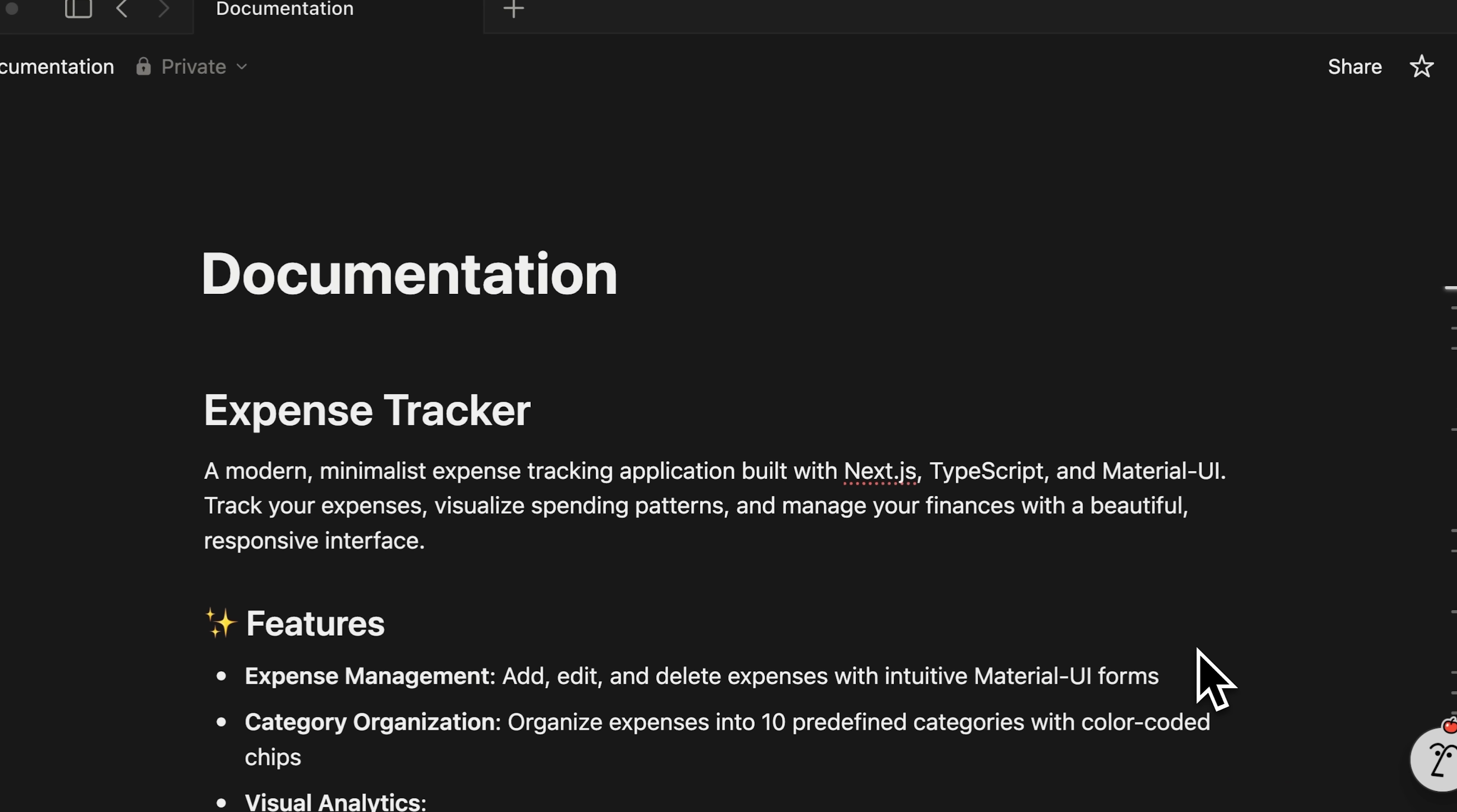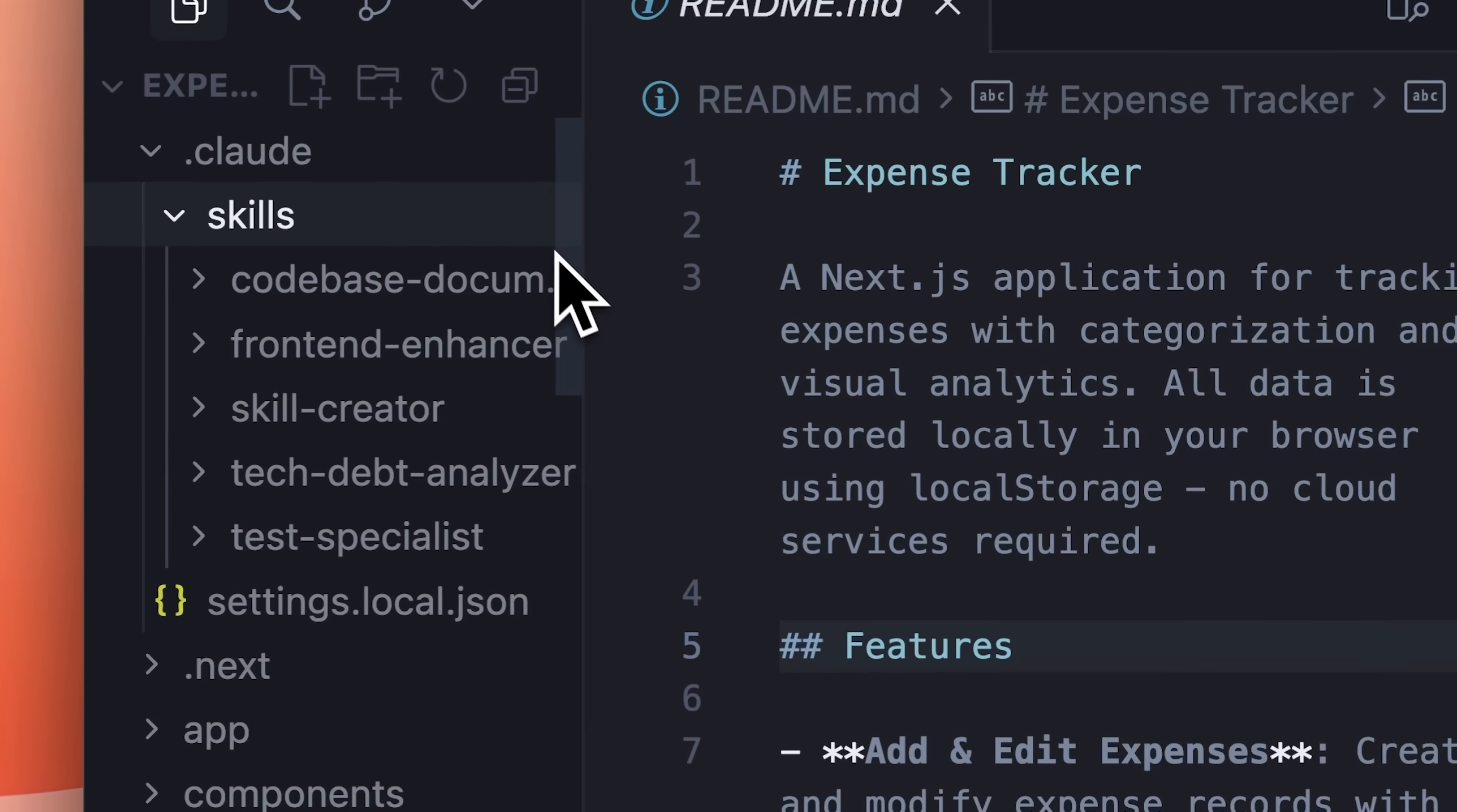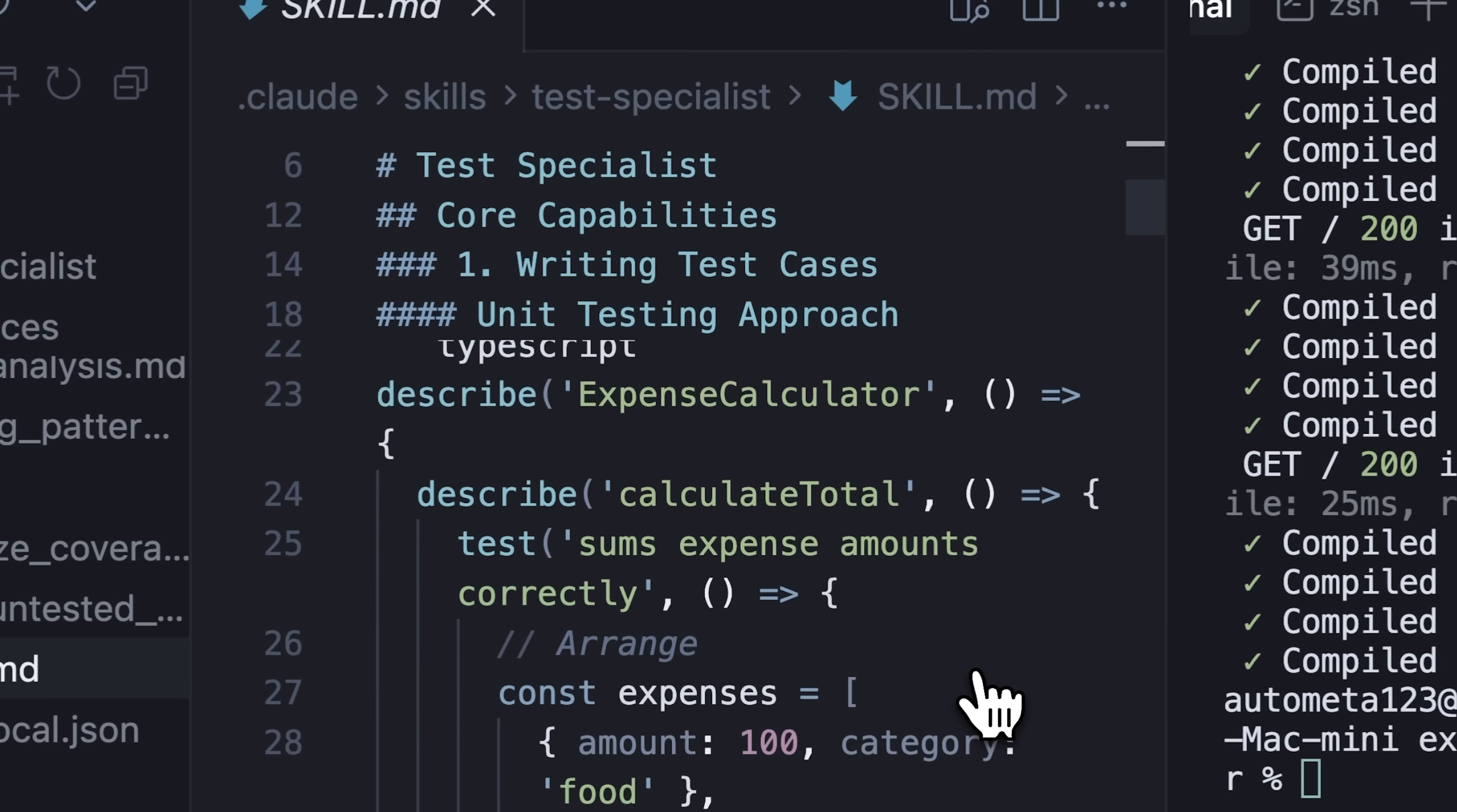It analyzes everything and generates documentation so when someone new joins your project, they'll understand what the application does and the theme behind it. If you don't want to test the code yourself, you can make a skill that specializes Claude for writing test cases and testing your application. This skill contains references and scripts in your code and write test cases based on your project.